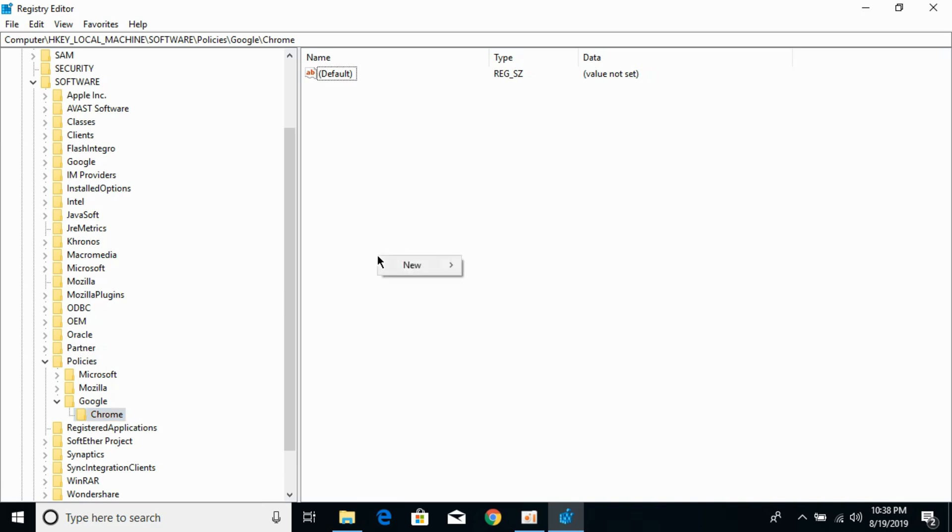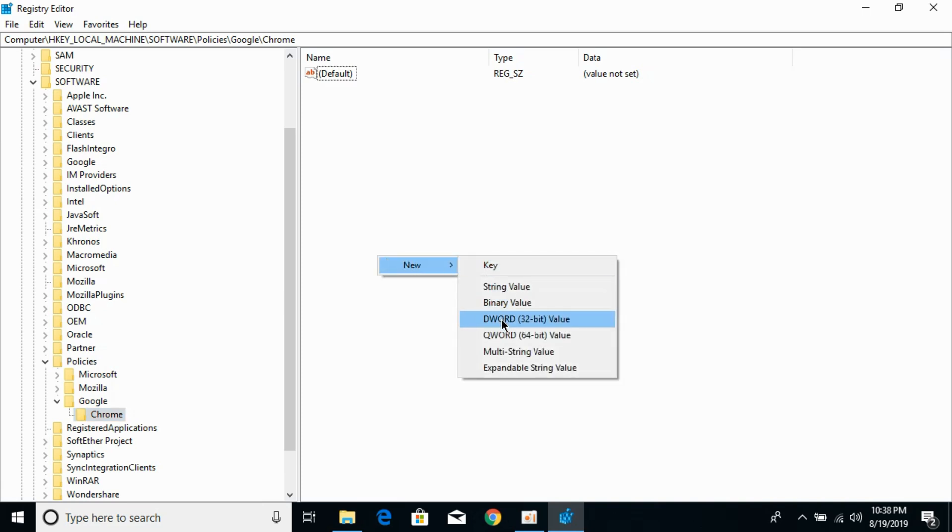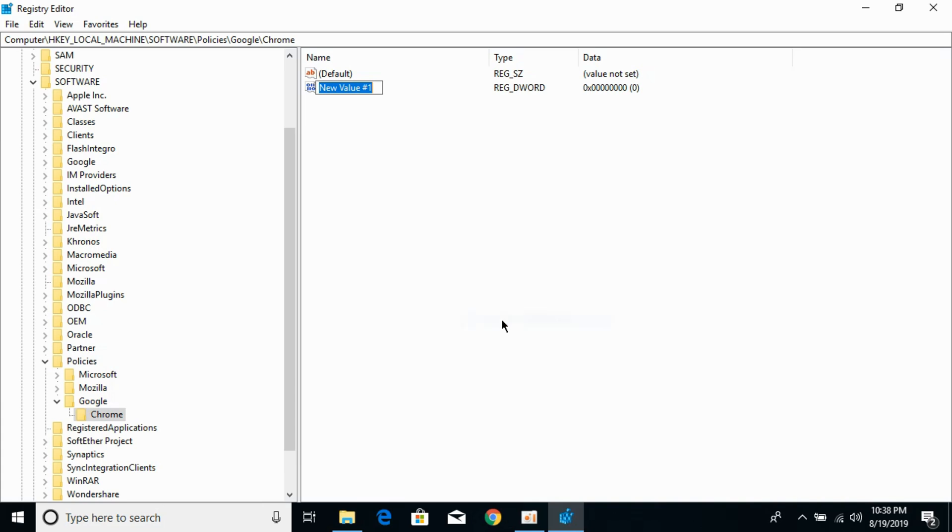Go here. Right click it. Click on New. Click on DWORD 32-bit value. And name this value as incognito mode availability.